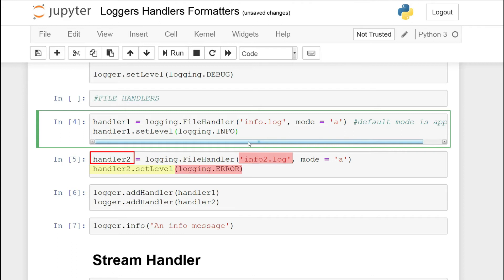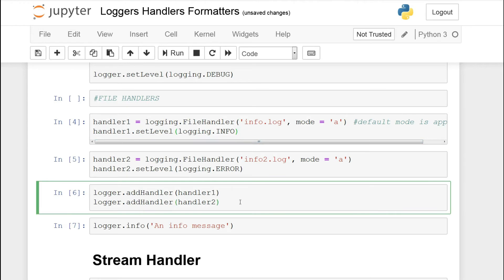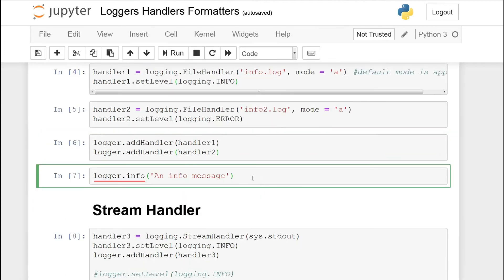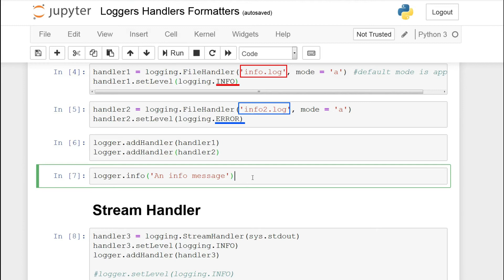We create a second handler for info.log2 and set its level to logging.ERROR. So we have two handlers and now we attach them to our logger using logger.addHandler(handler1) and logger.addHandler(handler2). Now anytime our logger outputs a message — for example logger.info — the handlers will check if it's at the appropriate level, and if so output it to the destination specified. So info.log logs anything from info level and above, and info.log2 only logs from error level. So an info message will only be logged to handler1 and not handler2.